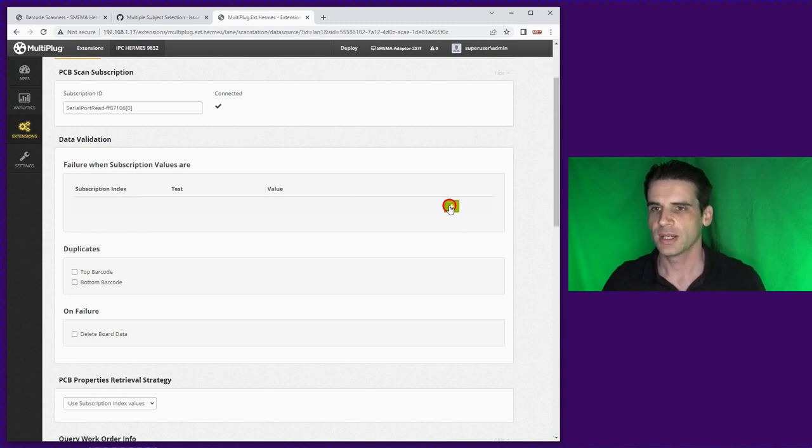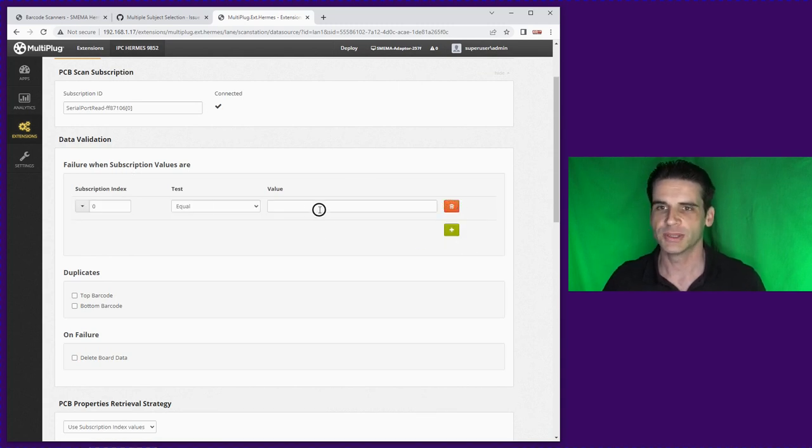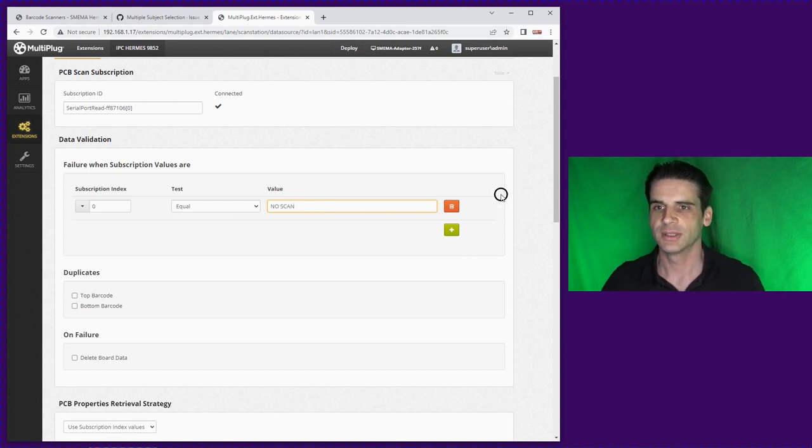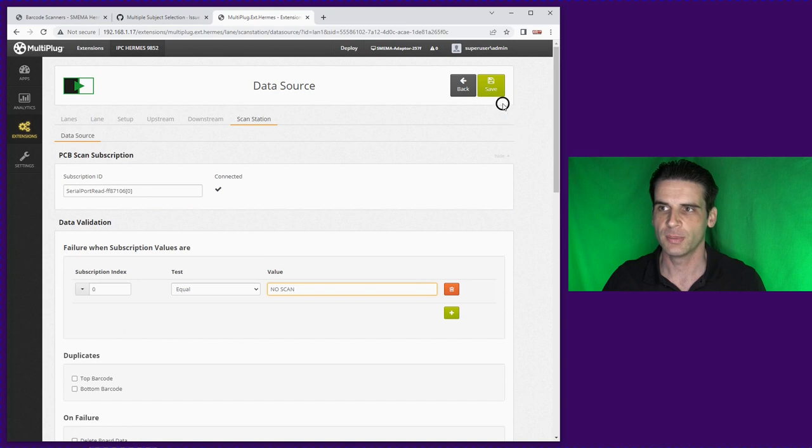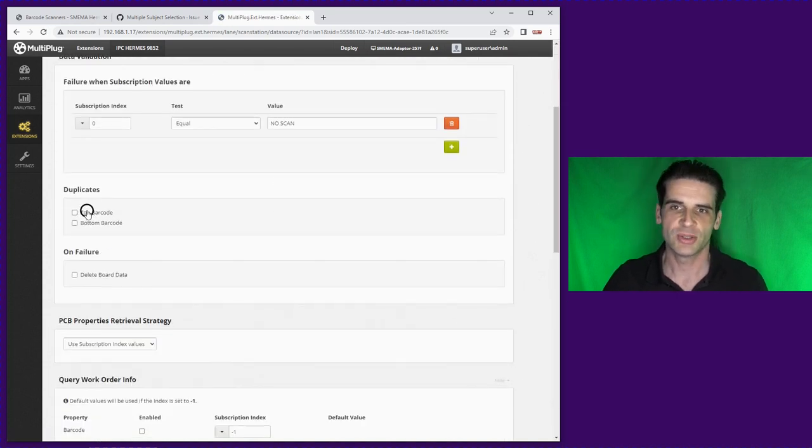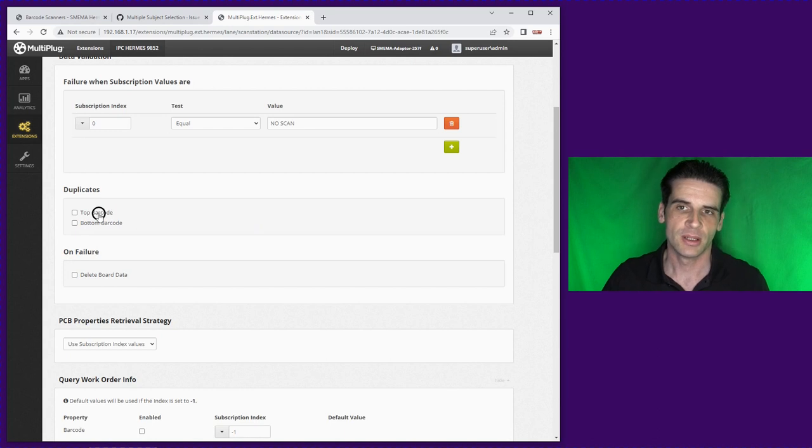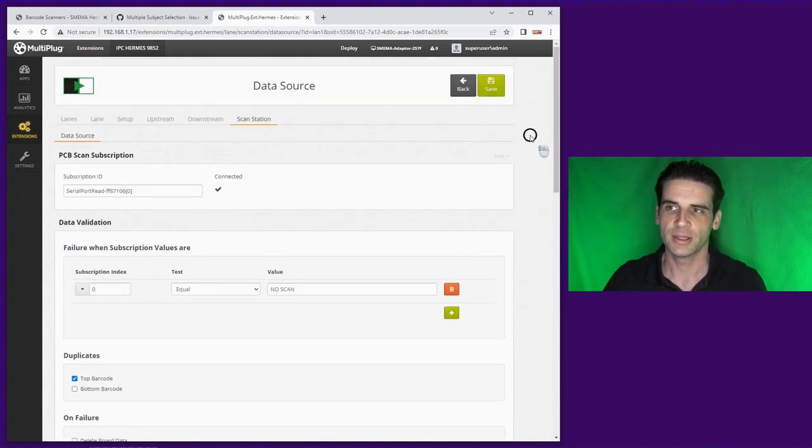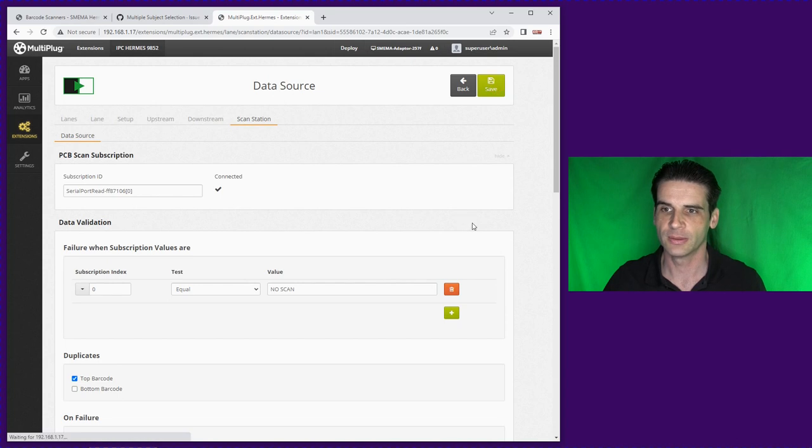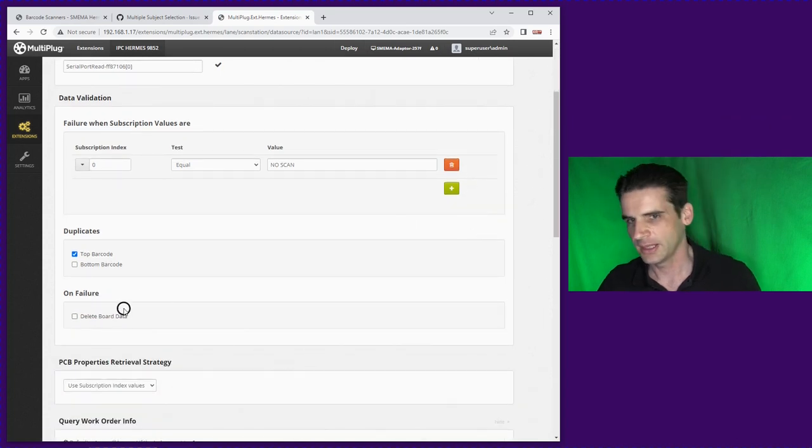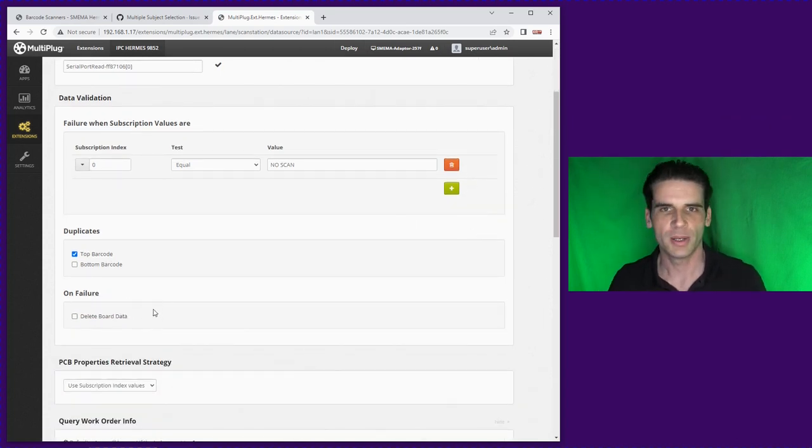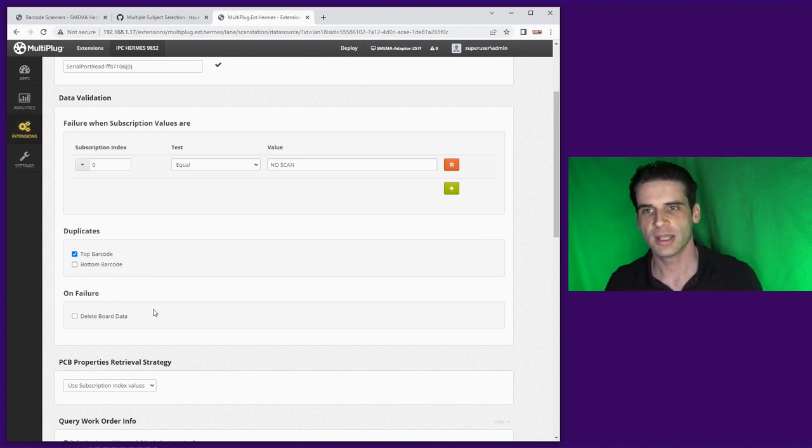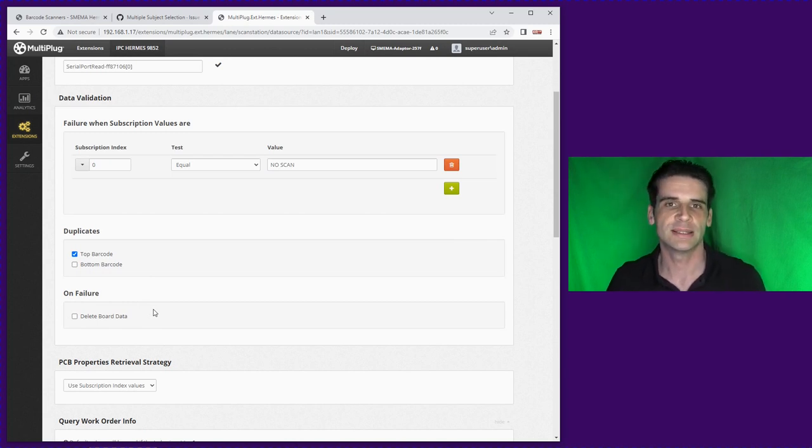We now have data validation options. So in this situation maybe we want to do no scan for example so the board will fail on that point. We also have the options to check for duplicates. So if we have a top barcode that's duplicate it will fail.